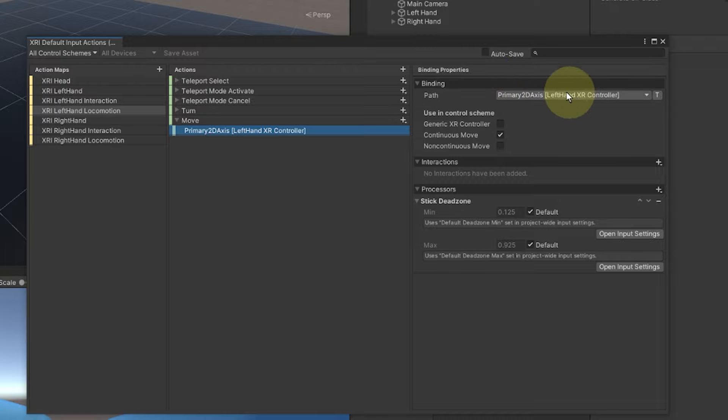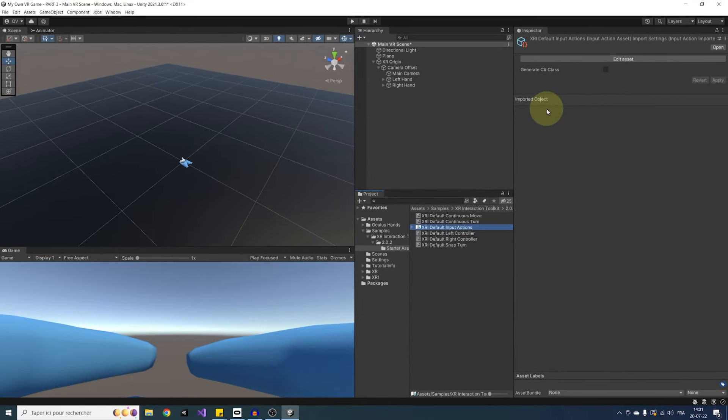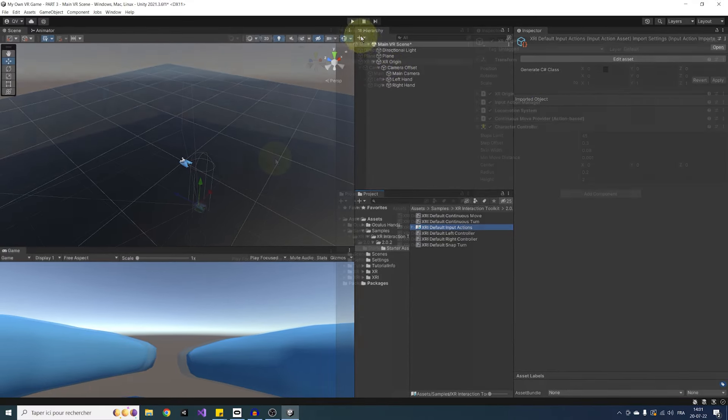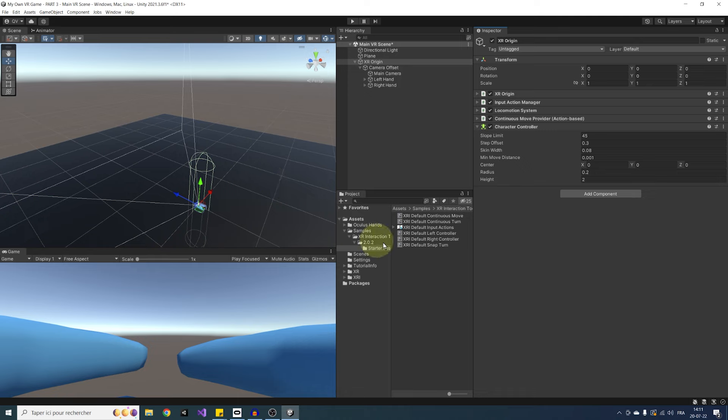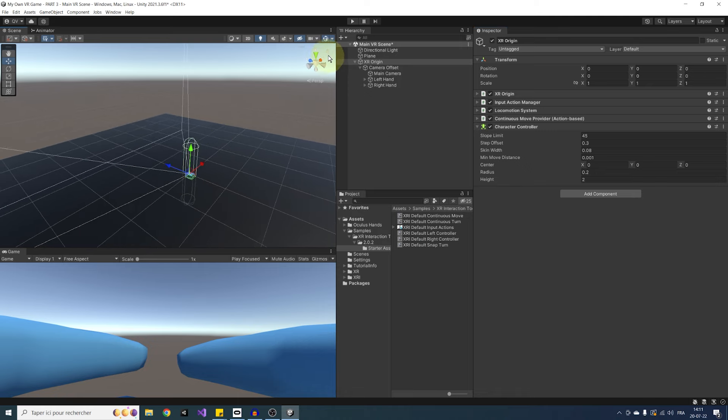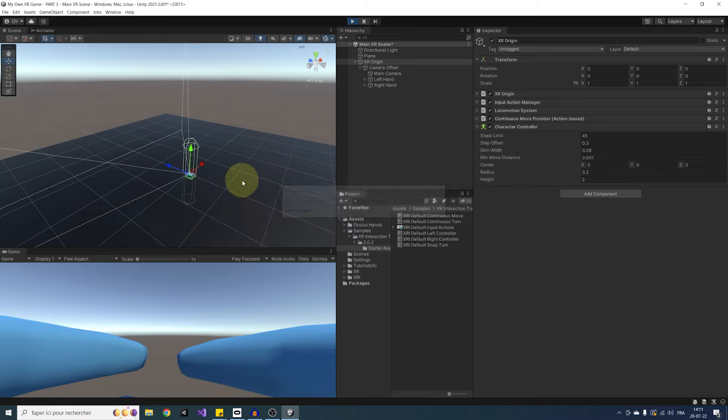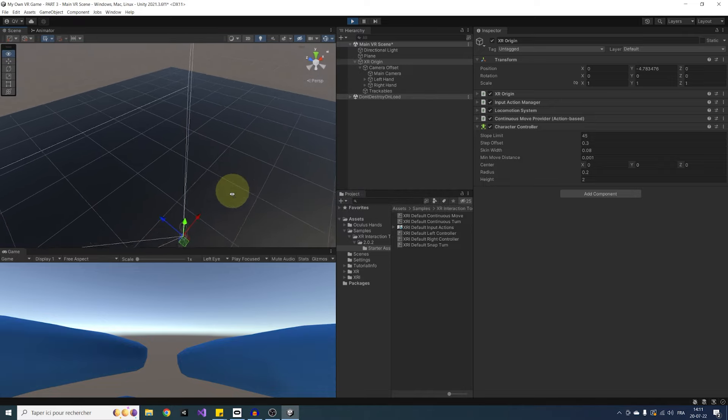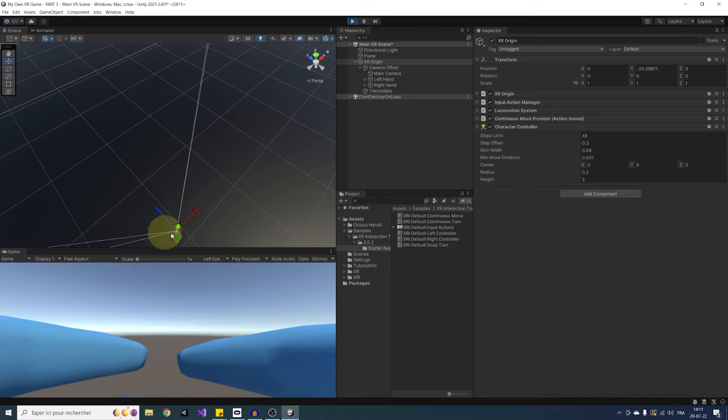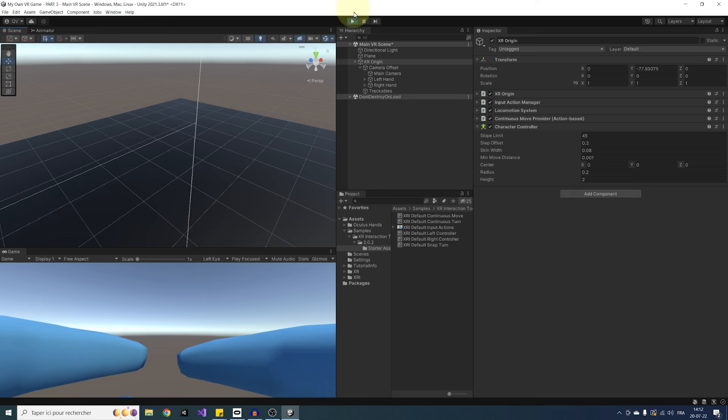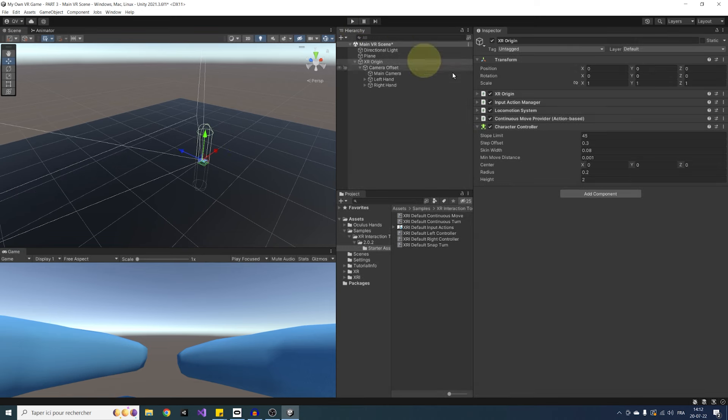But enough talking, more playing, let's close these windows and click on play to try our game. As you can see, we have a small issue if we click on play. The player is falling. This is because we have the character controller centered at the origin, so he does not know that there is a plane under him to collide.